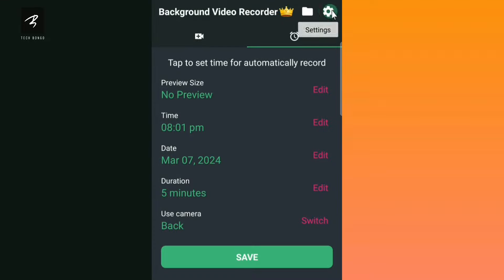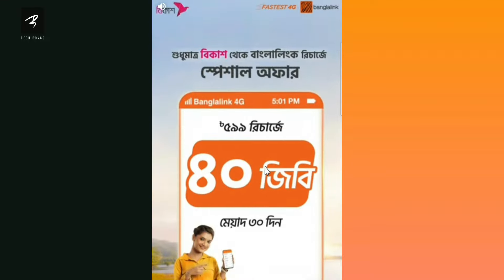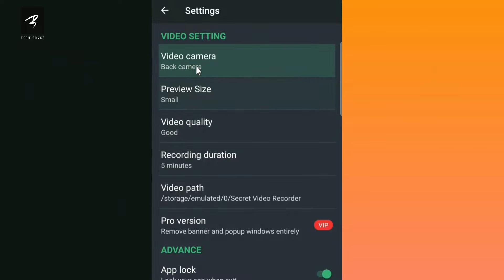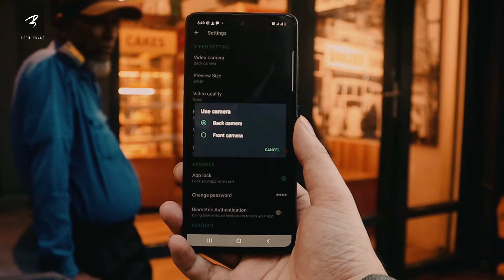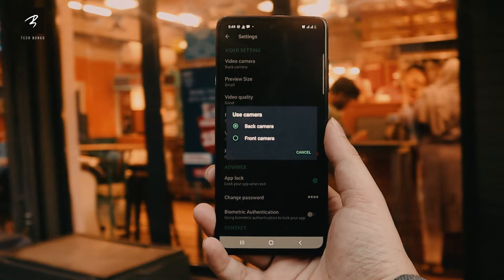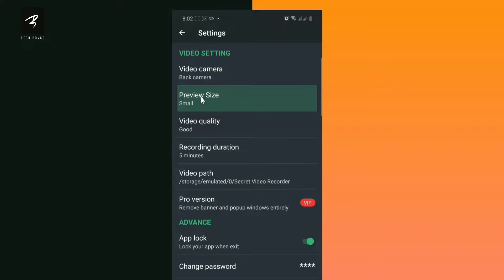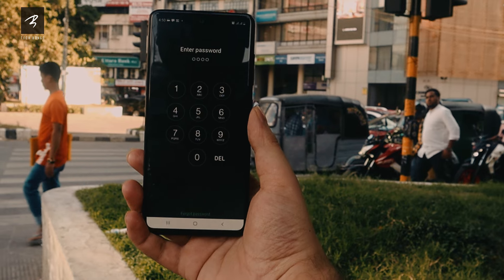We can record the settings, we can select which camera to use for recording. So we can do this lock set. Video quality is high.